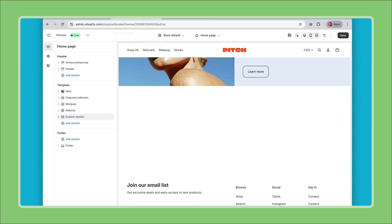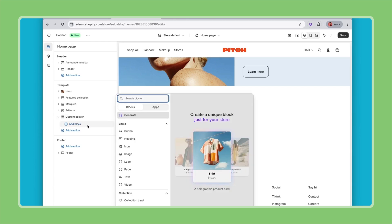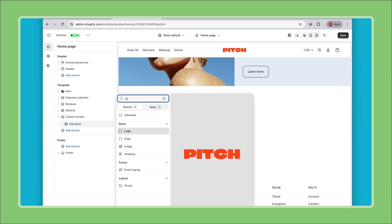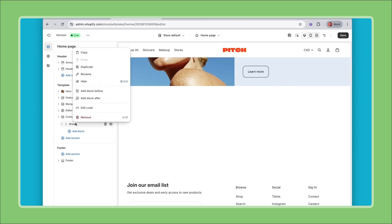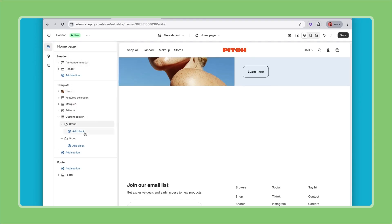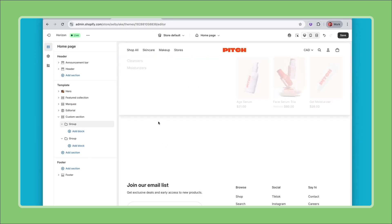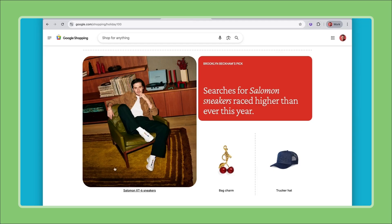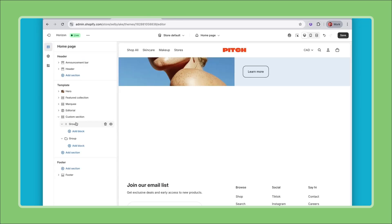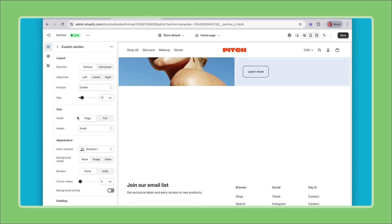So going back to my theme here I've already added my custom section and now let's start by adding my first group. I can search for group here and right away I'll duplicate this because I know that top level my section is composed of two groups and these groups are laid out horizontally. So remember one group here one group here. At the custom section level I know that these groups will be set horizontally.